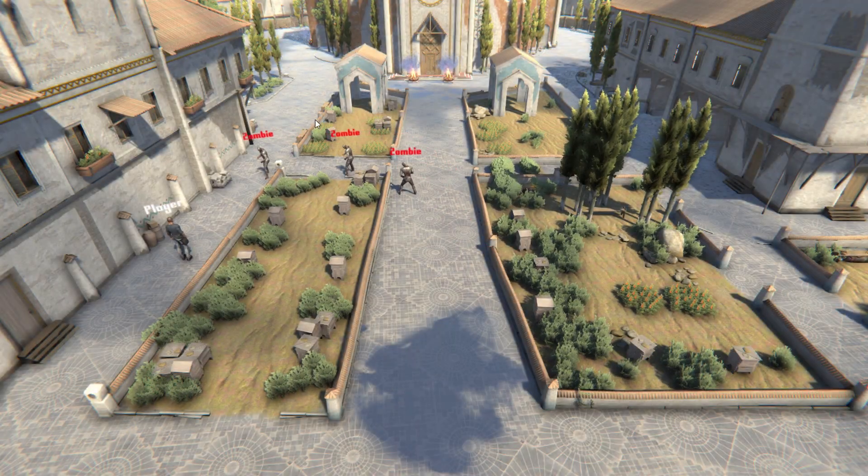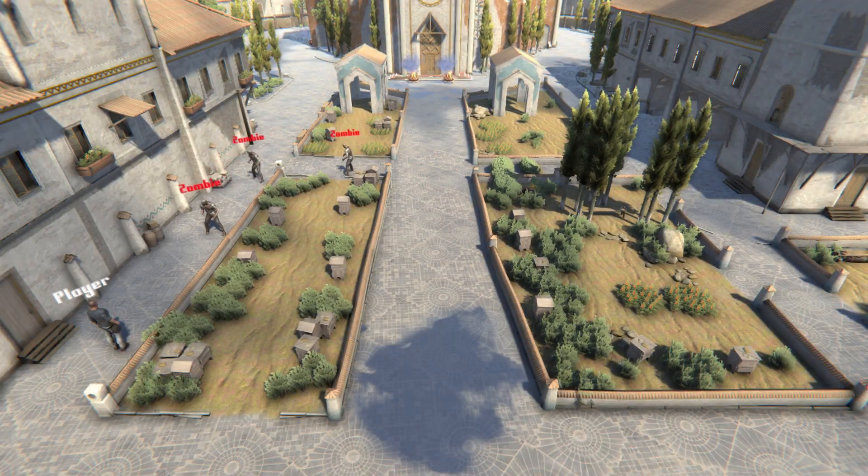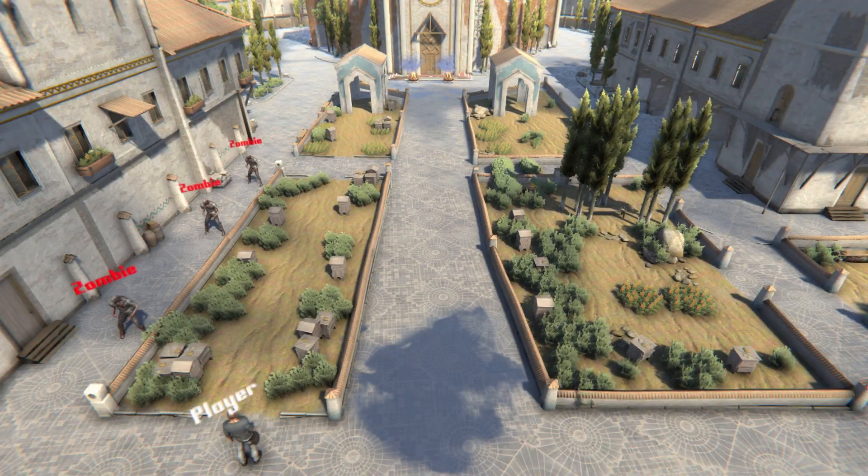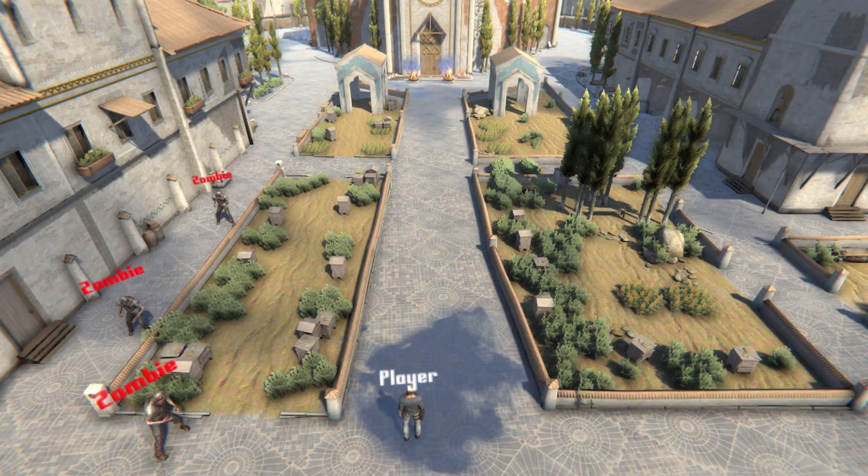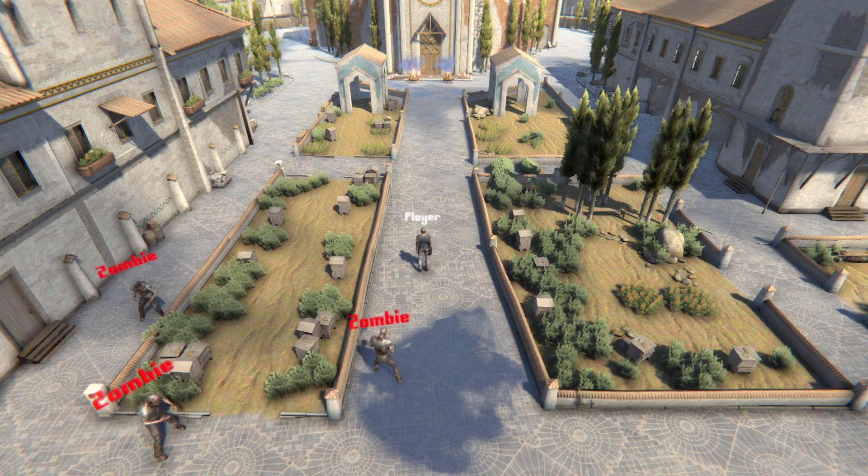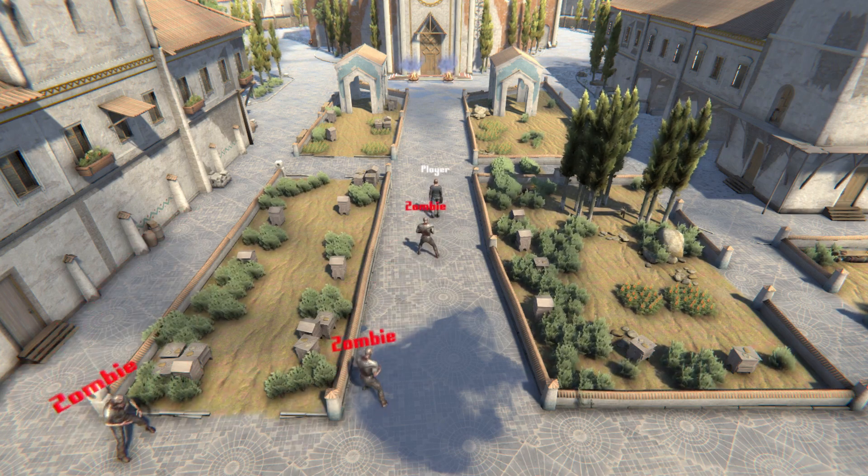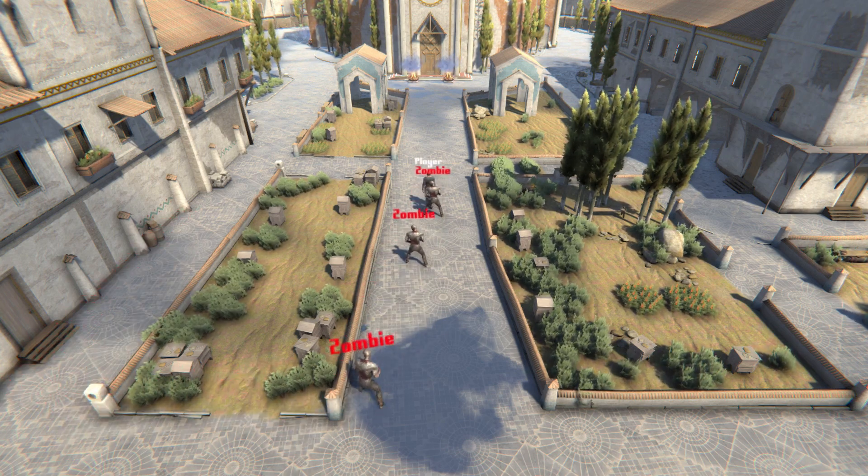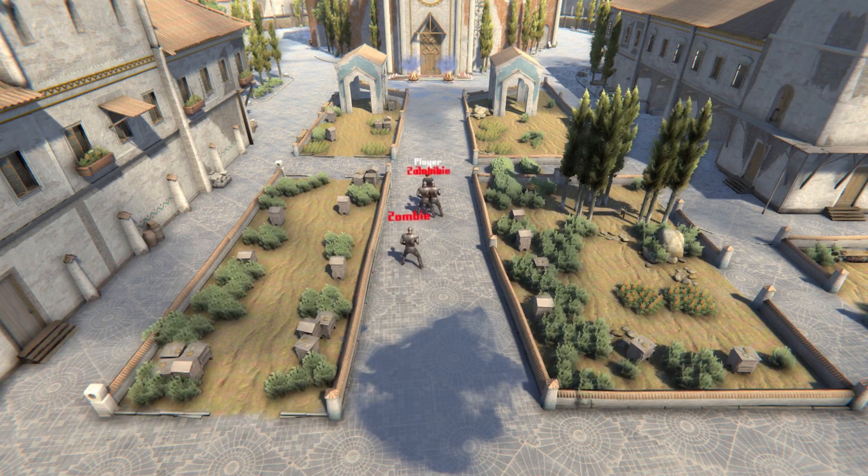Hello everyone. In this video we'll use NavMesh to make enemies follow the player. Let's begin.